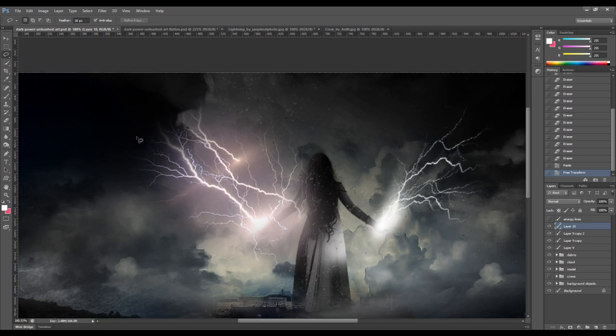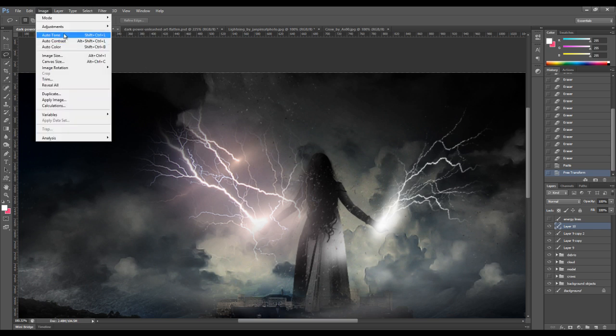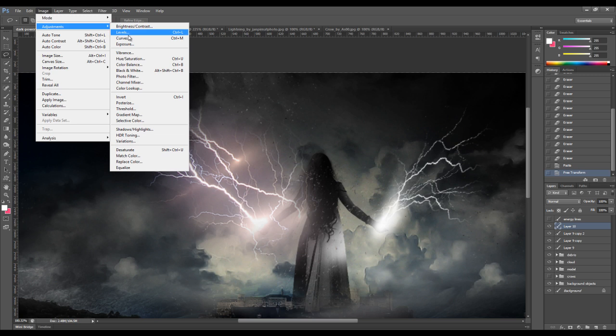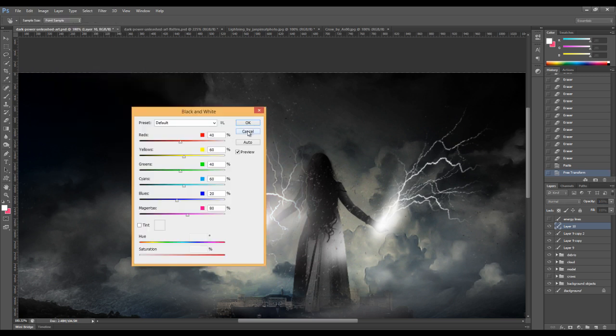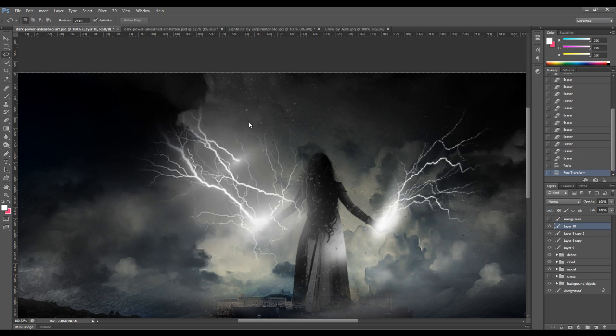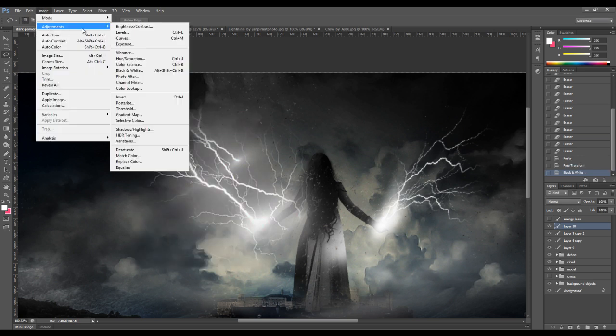Again, we can repeat the previous steps. So firstly, we want to apply the black and white adjustment. Just press the auto button. Press OK. And we want to use the levels adjustment again.